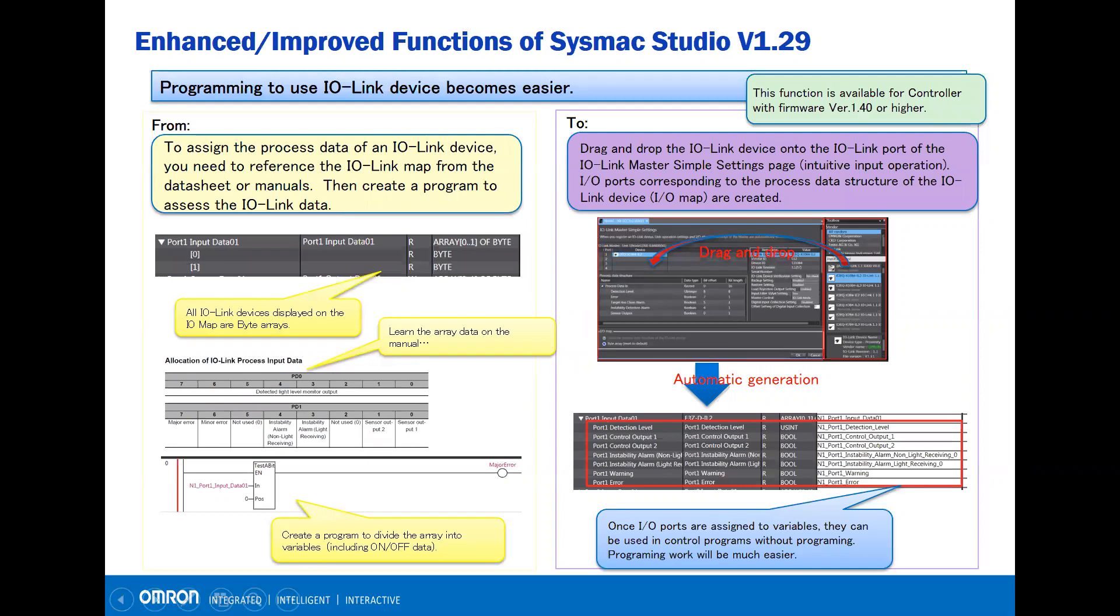In the previous version, to assign the process data for the IO-Link device, you need to reference the IO-Link map from the data sheet or manual, then create a program to access the IO-Link data.